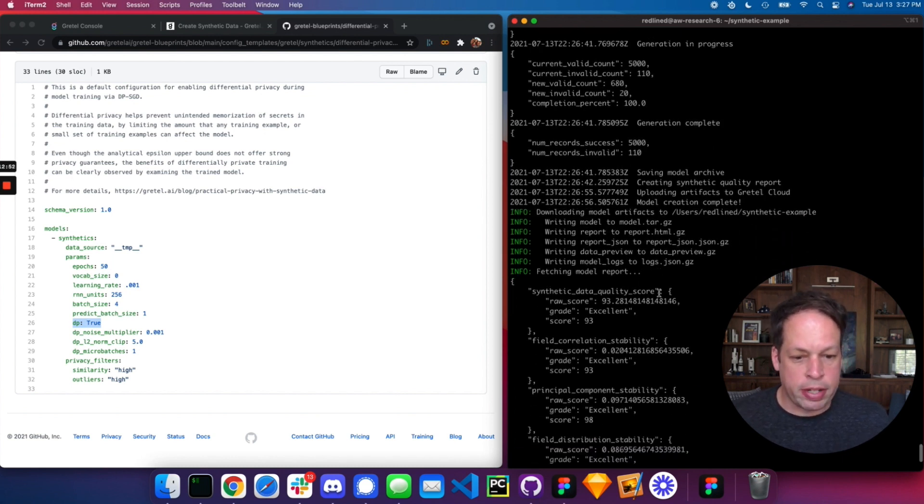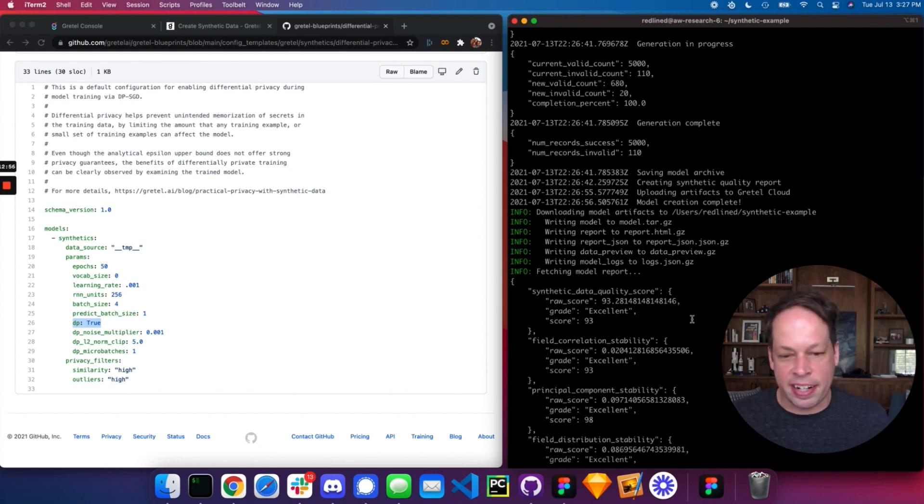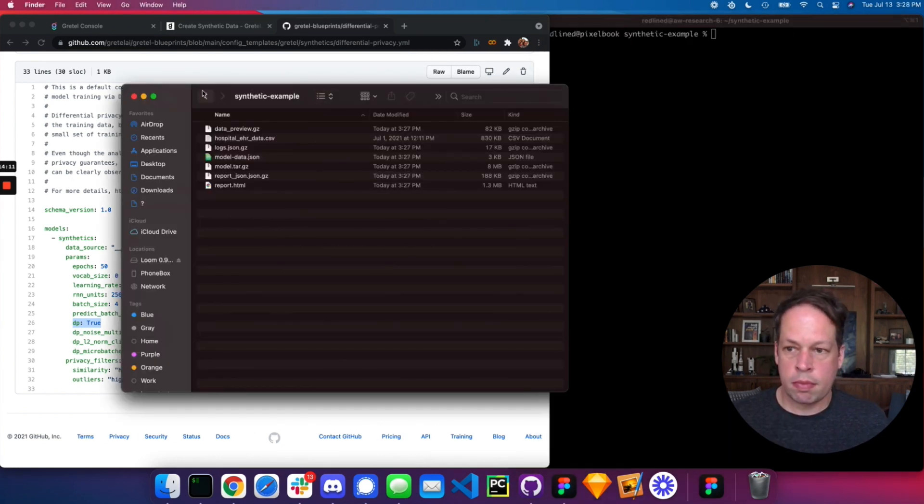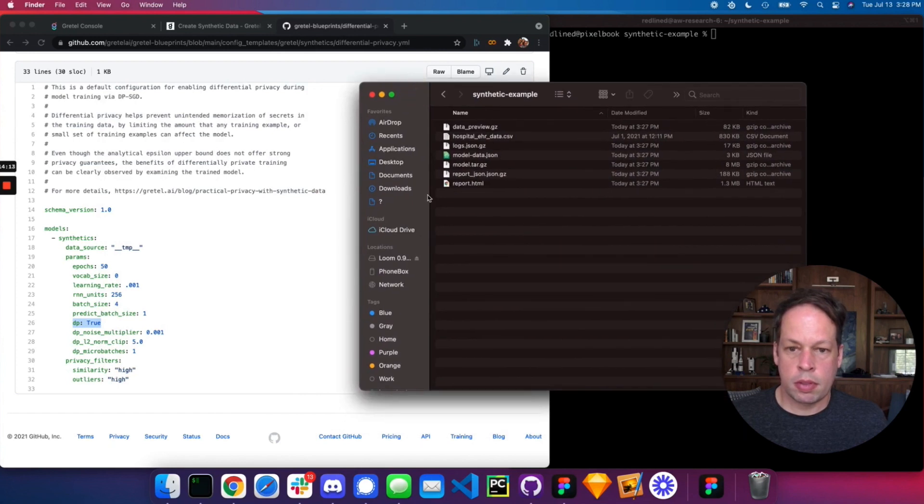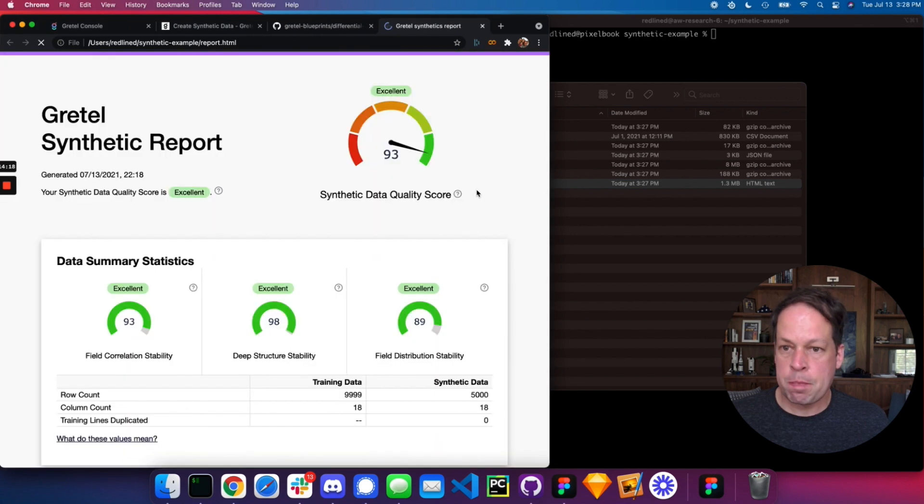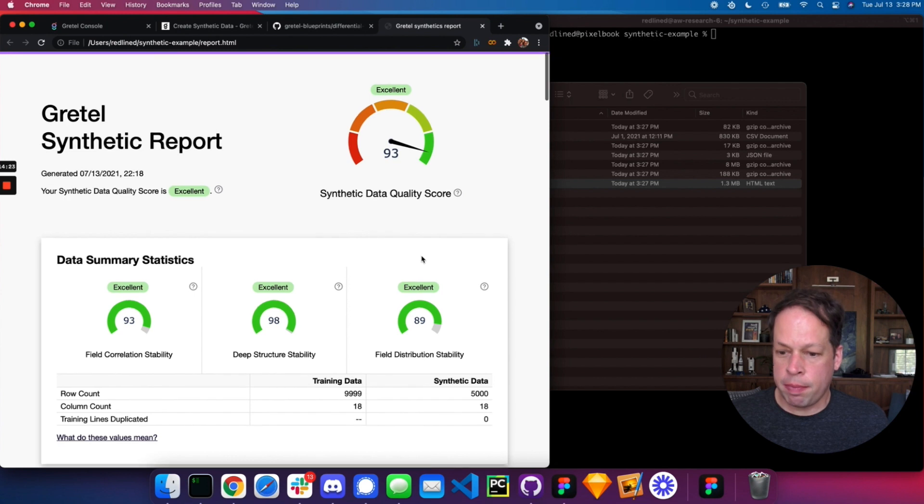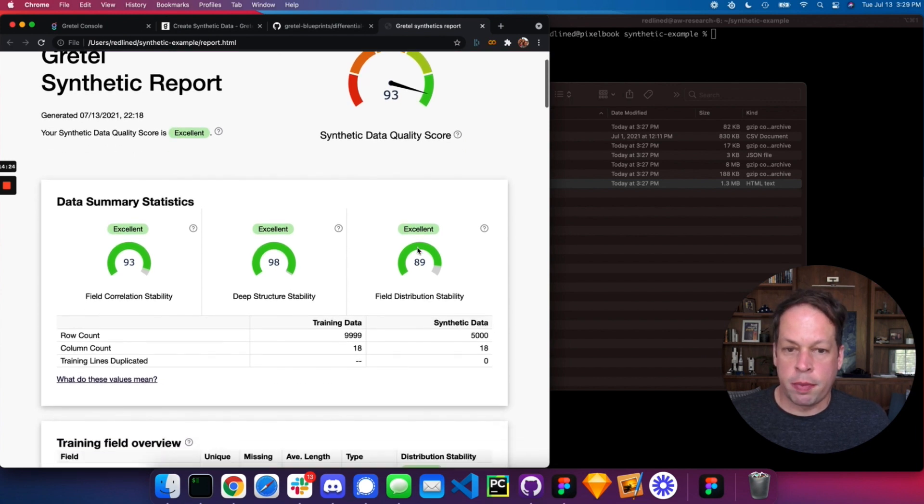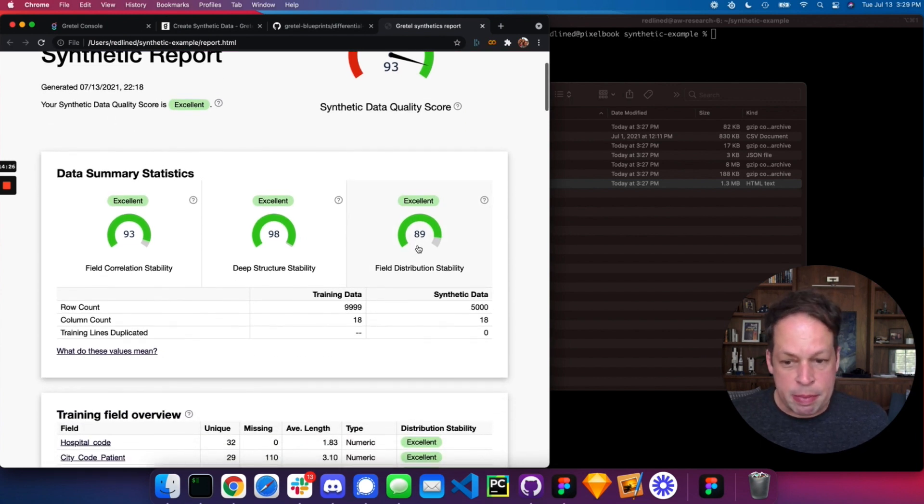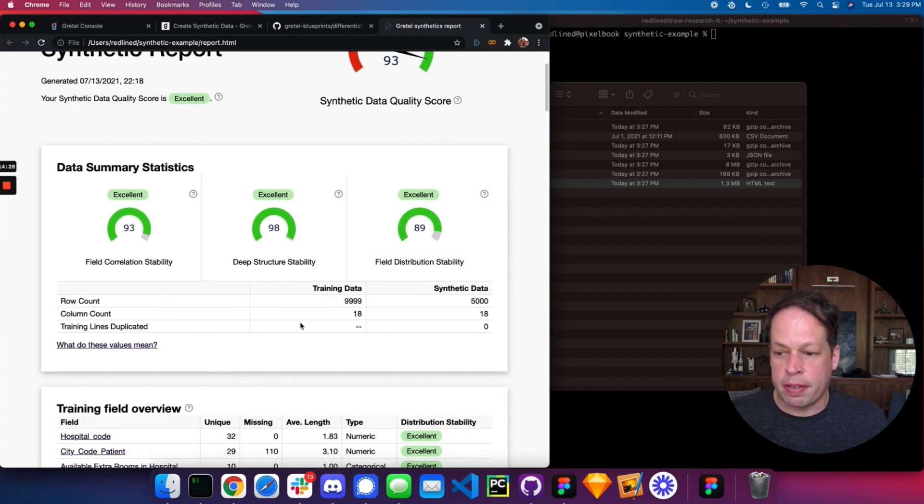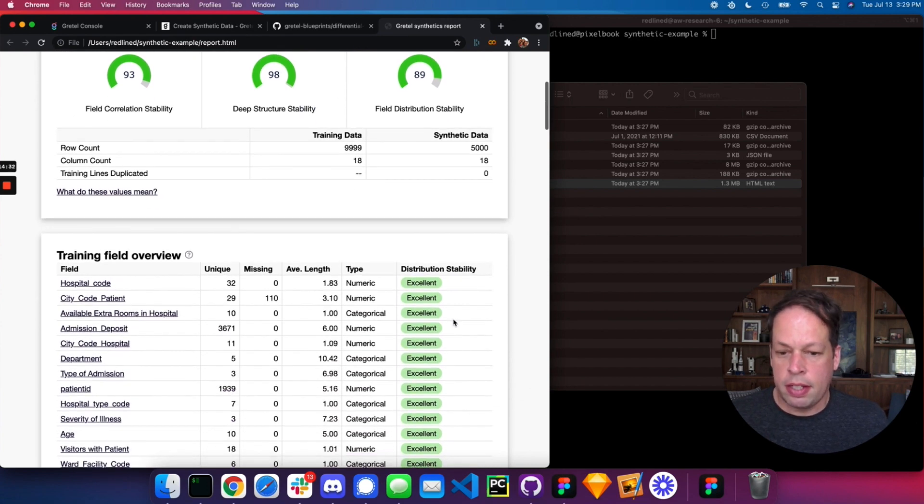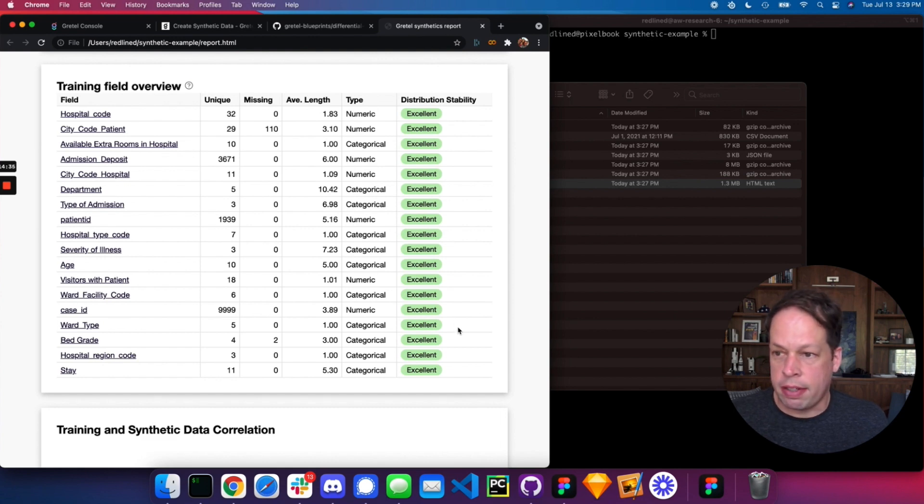I'm going to take a look at that report now and try to get an idea of how good of a job or how synthetic is my synthetic data. And open up the report. Here we can see our model got an excellent quality score. So really what this report allows us to do is deep dive on the data, see how many of the original training lines were duplicated, for example, get some idea around privacy, as well as the insights and distribution of the original data.